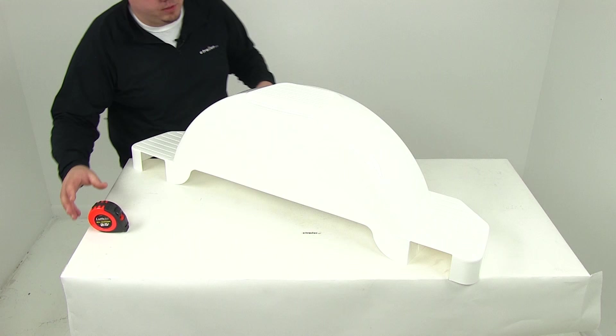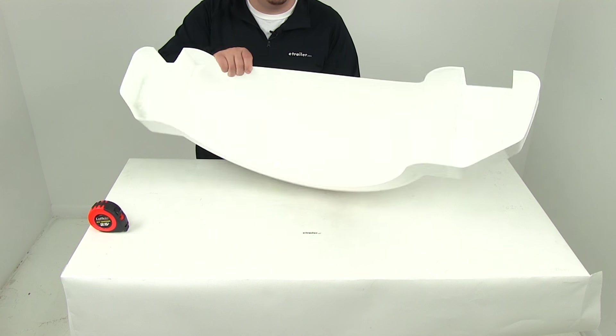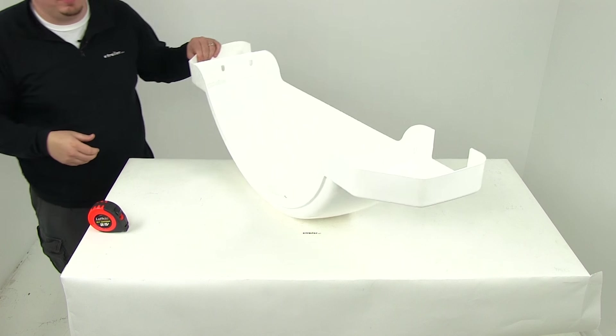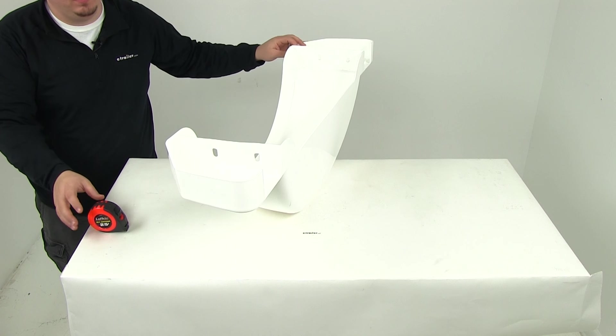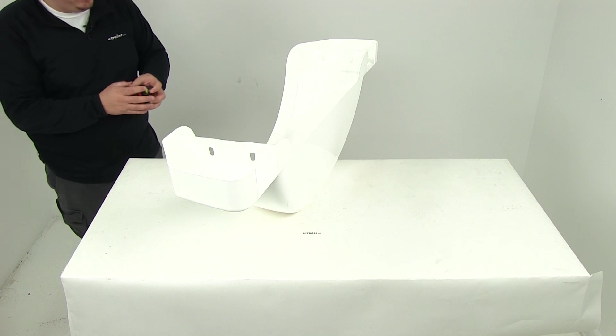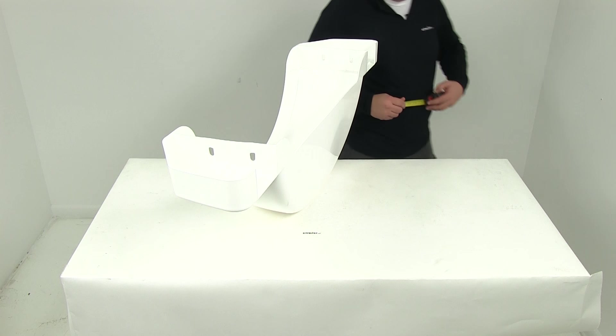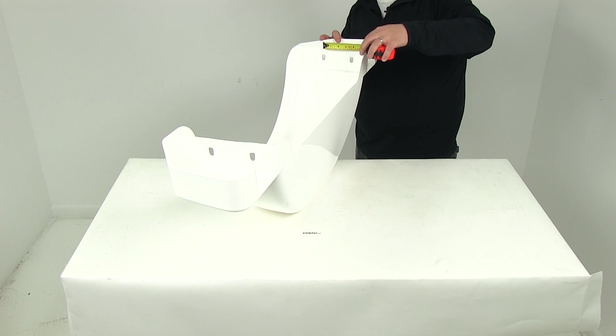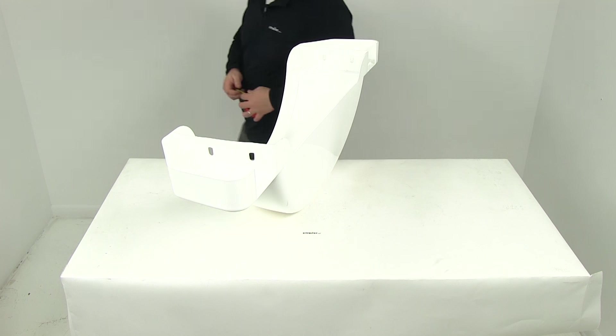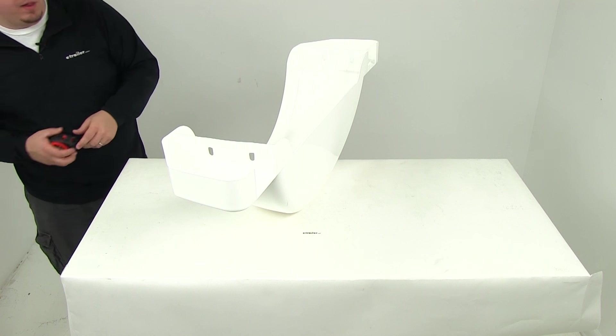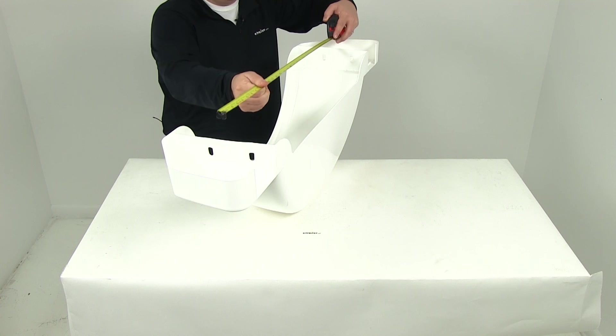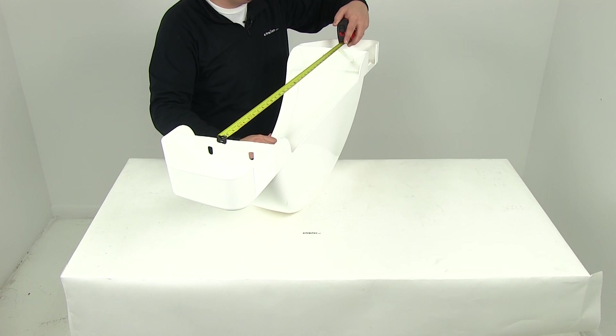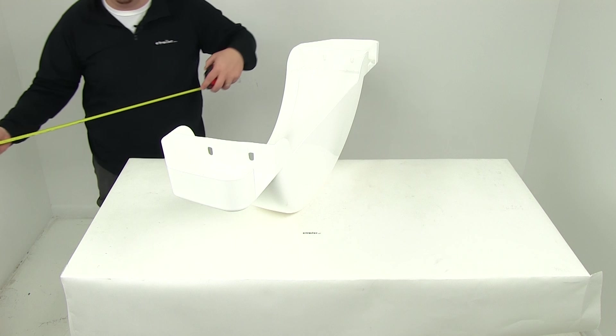On the inside, it also has the mounting slots that are already pre-cut, the same on either side. Taking a measurement center on center, the distance between those is 3 3/4 of an inch. The distance between those mounting areas is about 30 1/4 of an inch.